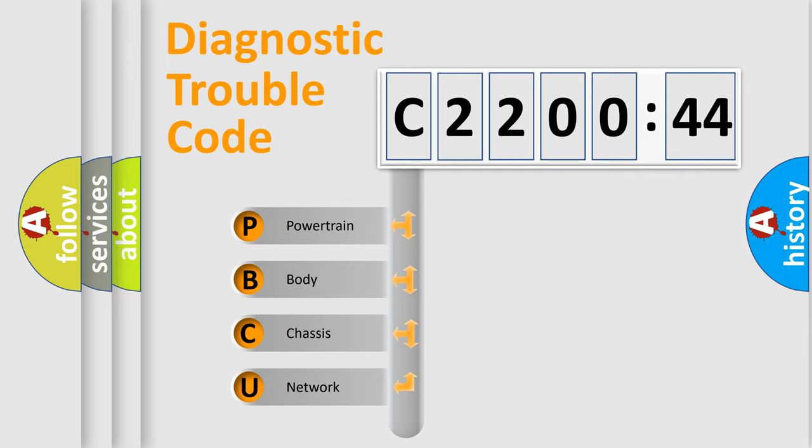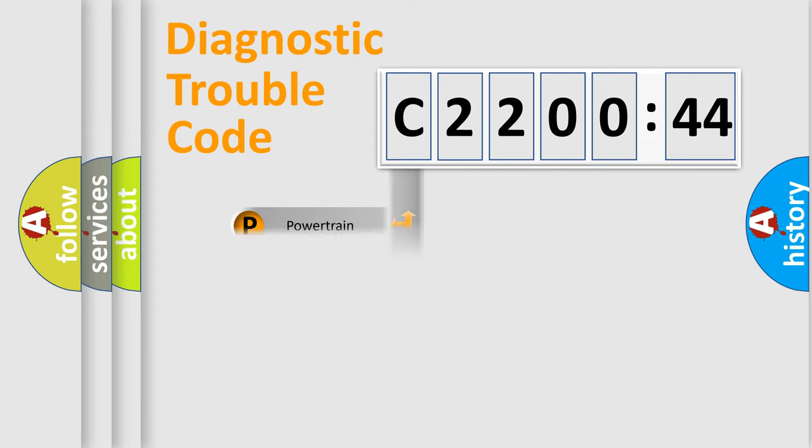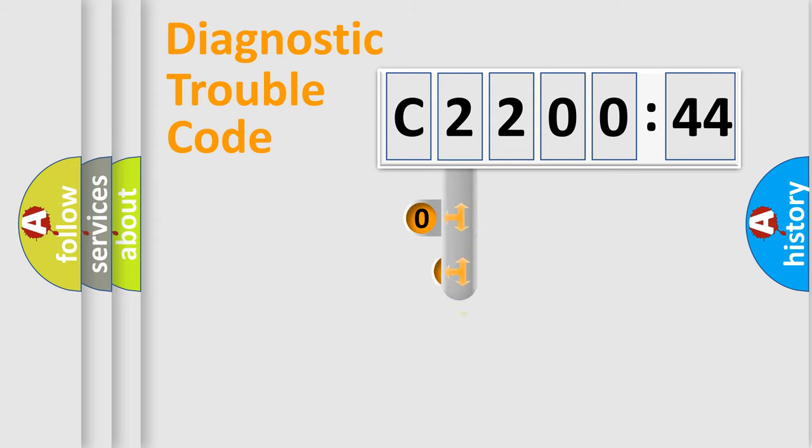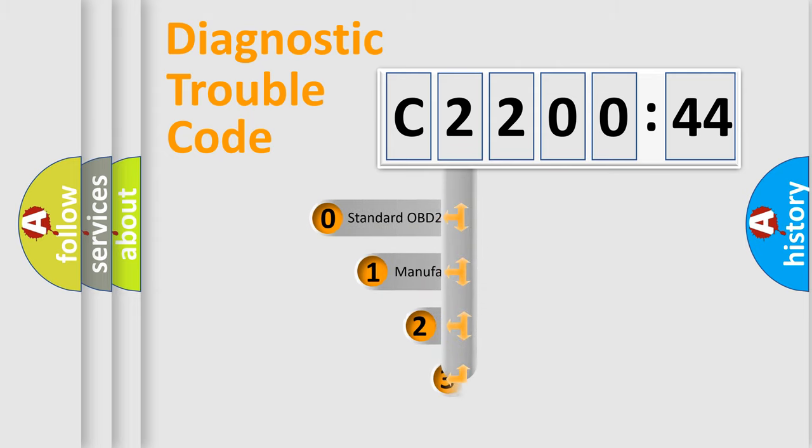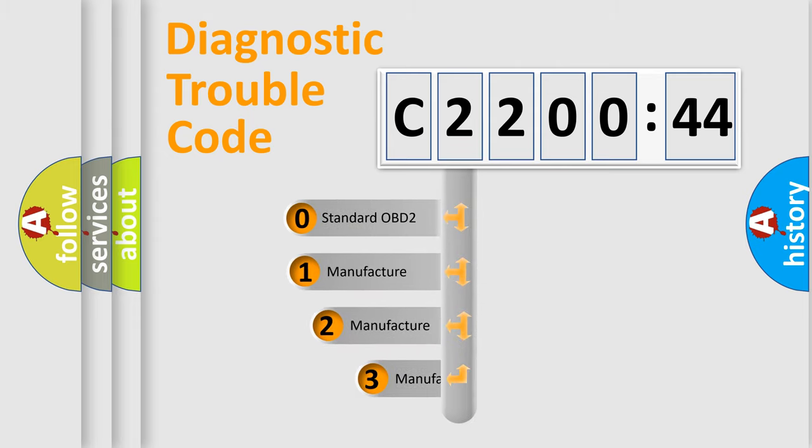We divide the electric system of automobile into four basic units: Powertrain, Body, Chassis, and Network. This distribution is defined in the first character code.